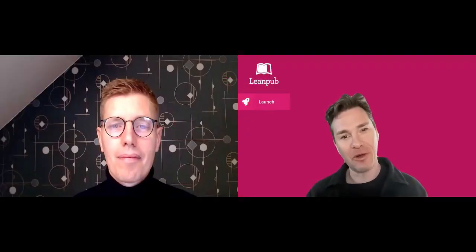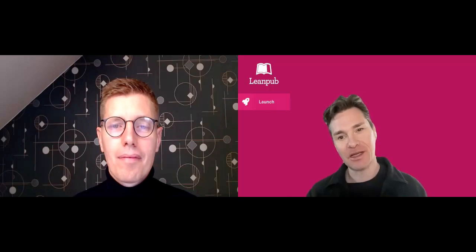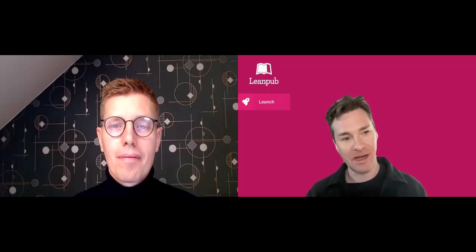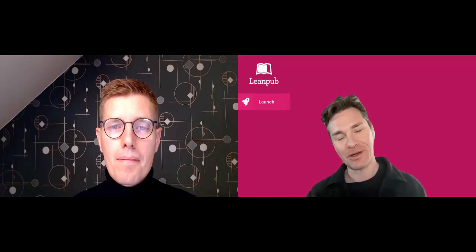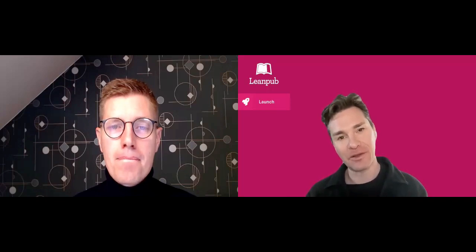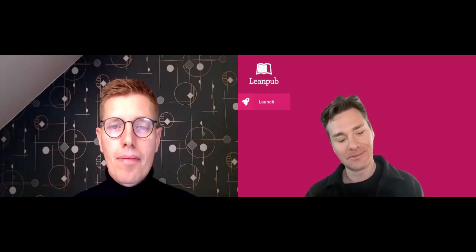Welcome to the LeanPub launch video for Modern Frontends with HTMX. Use HTMX with Spring Boot and Thymeleaf to build dynamic and interactive web applications. I was wondering if you could take just a moment to talk a little bit about yourself and about your book and who it's for.